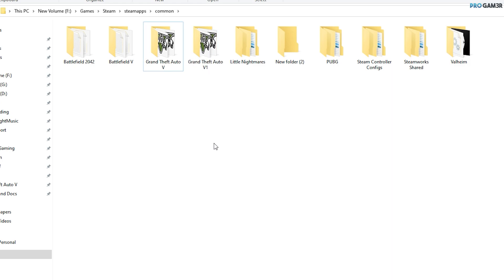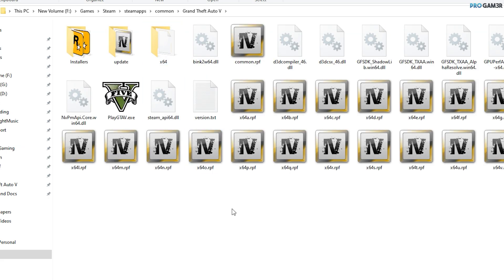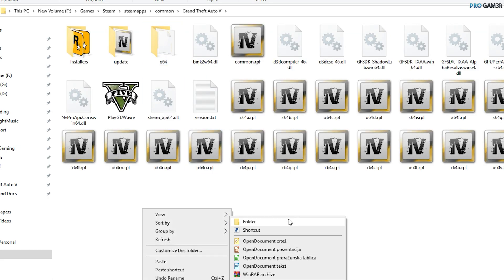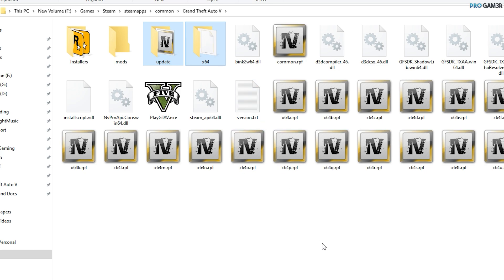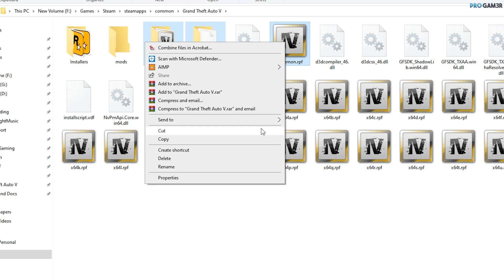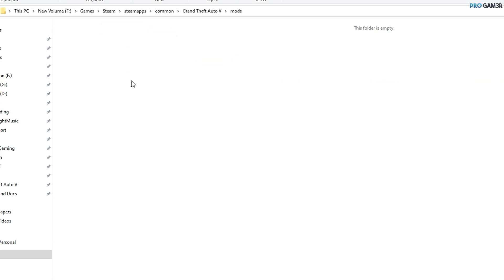Let's go back and rename the folder again because we need folder number two for mods. Open this folder and create a new folder inside it — call it 'mods'. Now copy the 'update', 'x64', and 'common' folders into the mods folder, then open the mods folder and paste them.